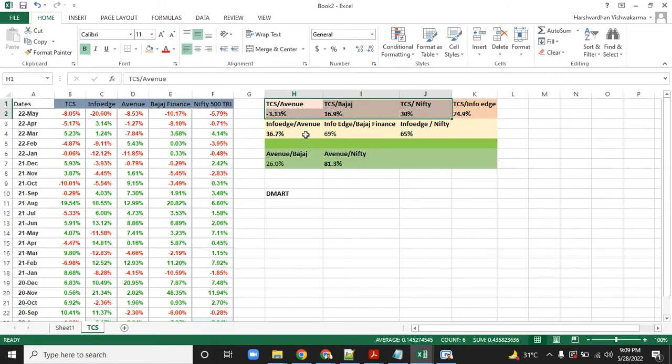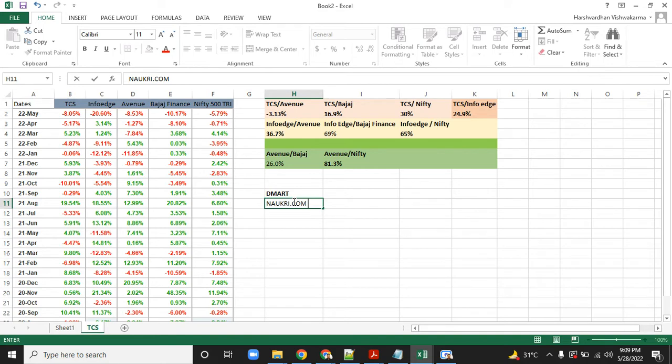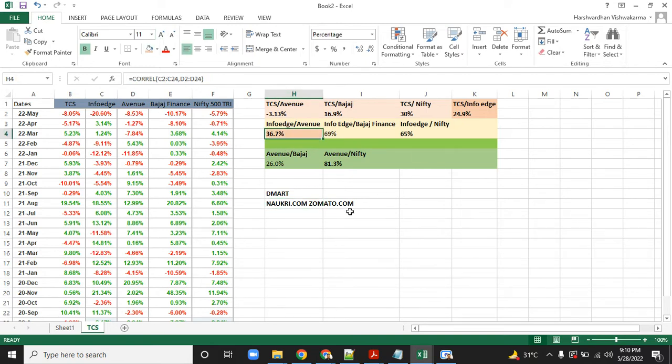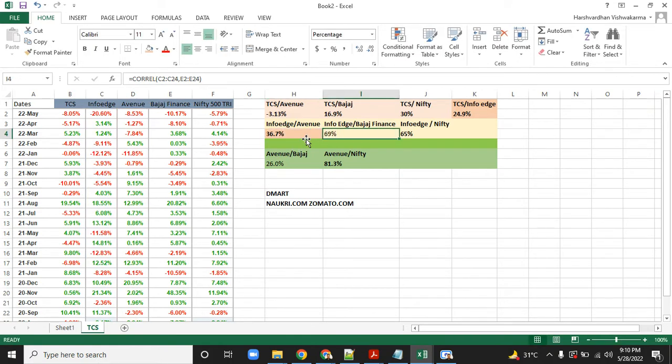Now InfoEdge—for those who don't know, it's the owner of Naukri.com, one of the largest shareholders of Zomato, with several different companies under it. InfoEdge versus Avenue, this is astonishing: one is in IT services, the second is in retail business, but the correlation is very, very high.